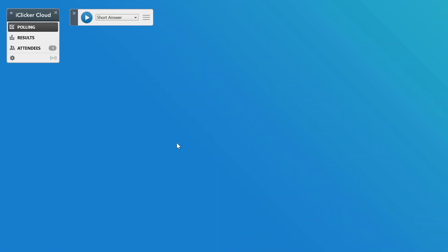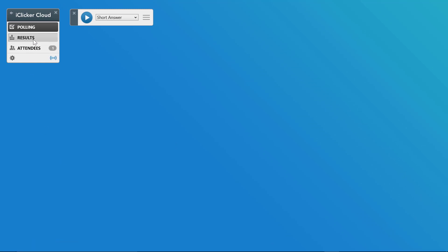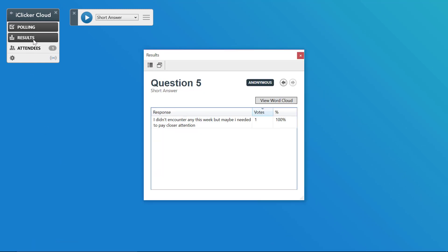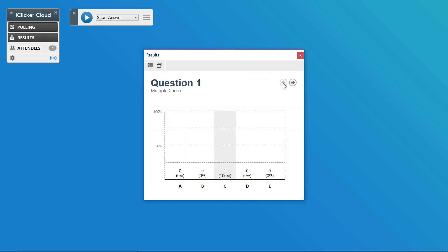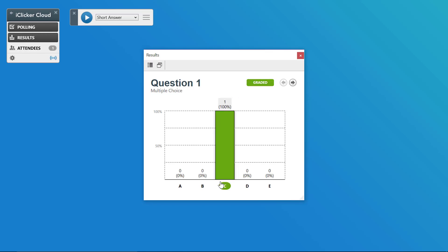If you'd like to display your results or grade questions during class, click on Results in the Master Toolbar. This will bring up all of the questions that you asked during that session. In order to grade a multiple choice question, simply click on the correct answer. You can indicate that multiple answers are correct if you want to.